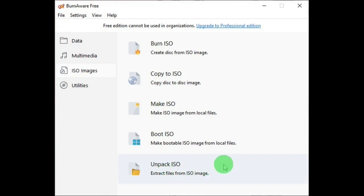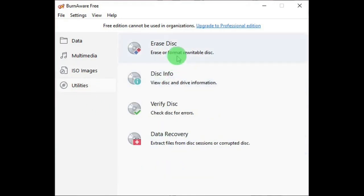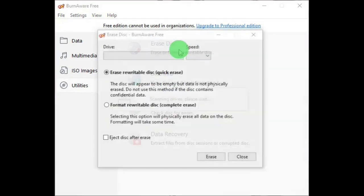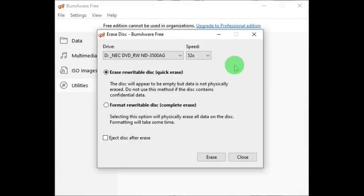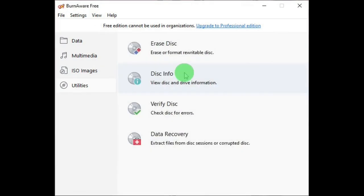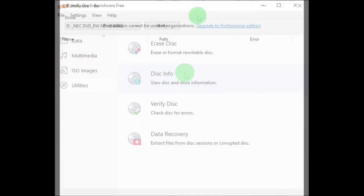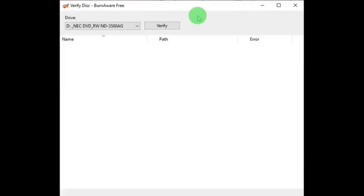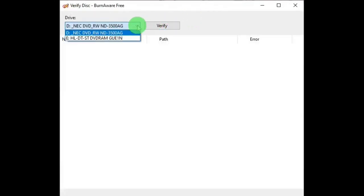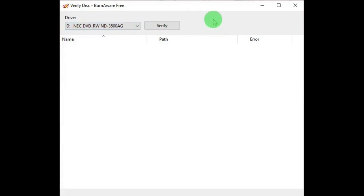In Utilities, there is erase or format a writable disc. And that's what this window looks like. Disc information. And its window looks like this. And select your drive again and verify.